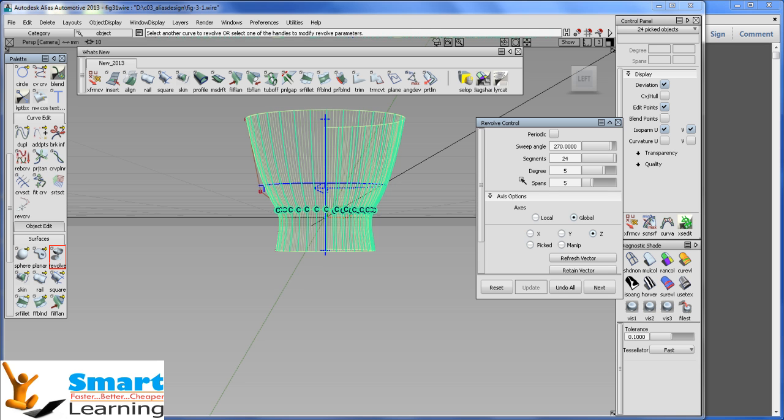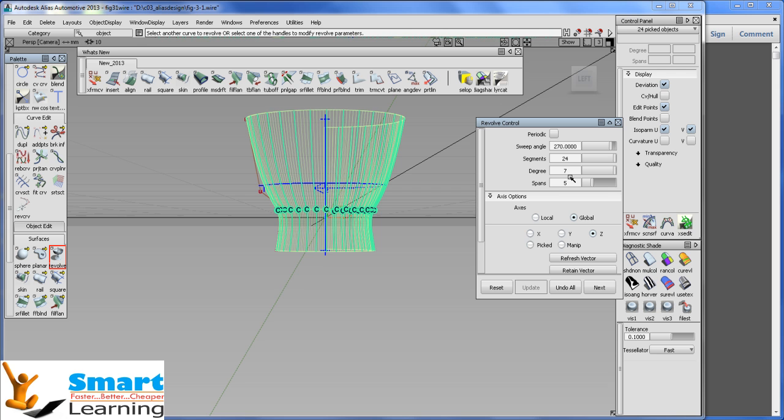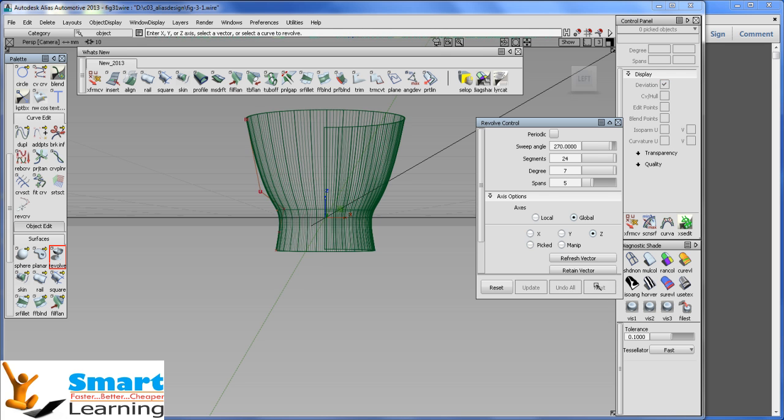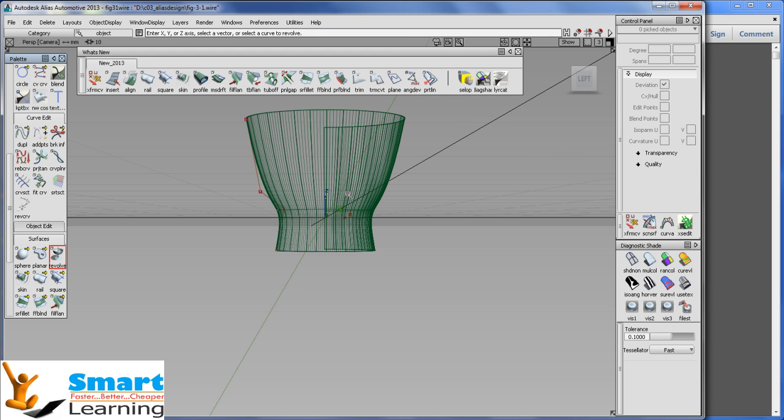These degrees you can increase. When you increase these particular degrees, your smoothness of the curve will be more towards the accuracy. So you can increase, play around the segments, degrees and spans in order to best define your surface. I am going to next and I am finishing it. So I can exit it.